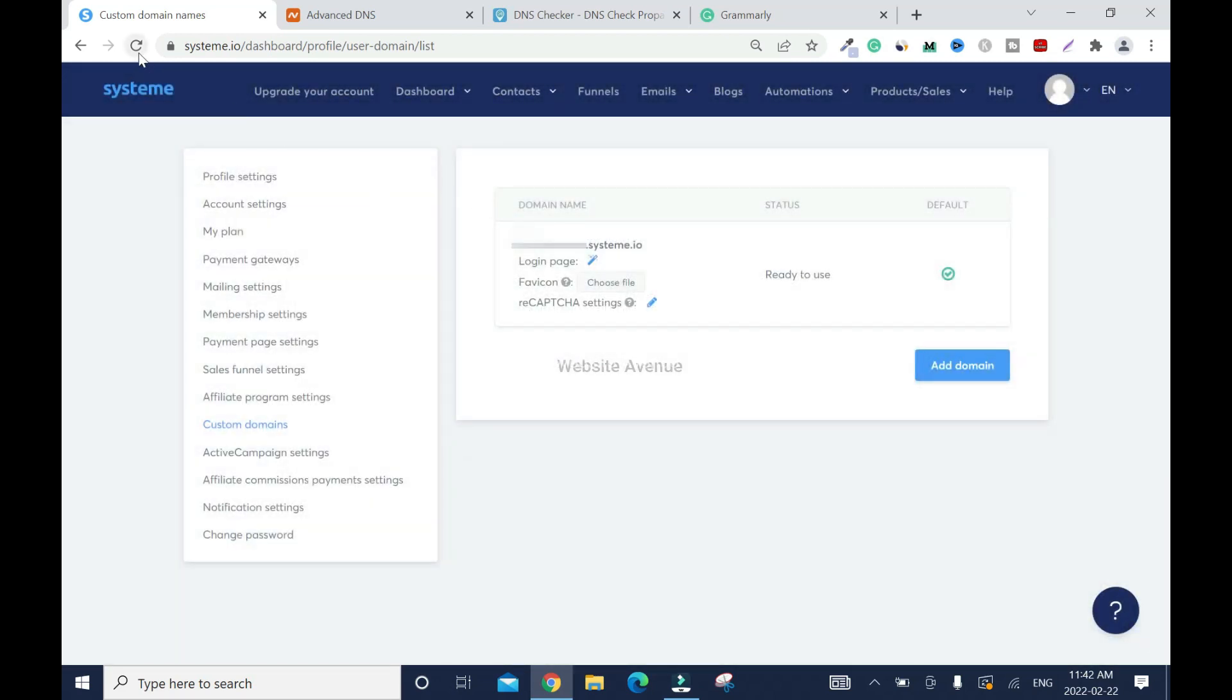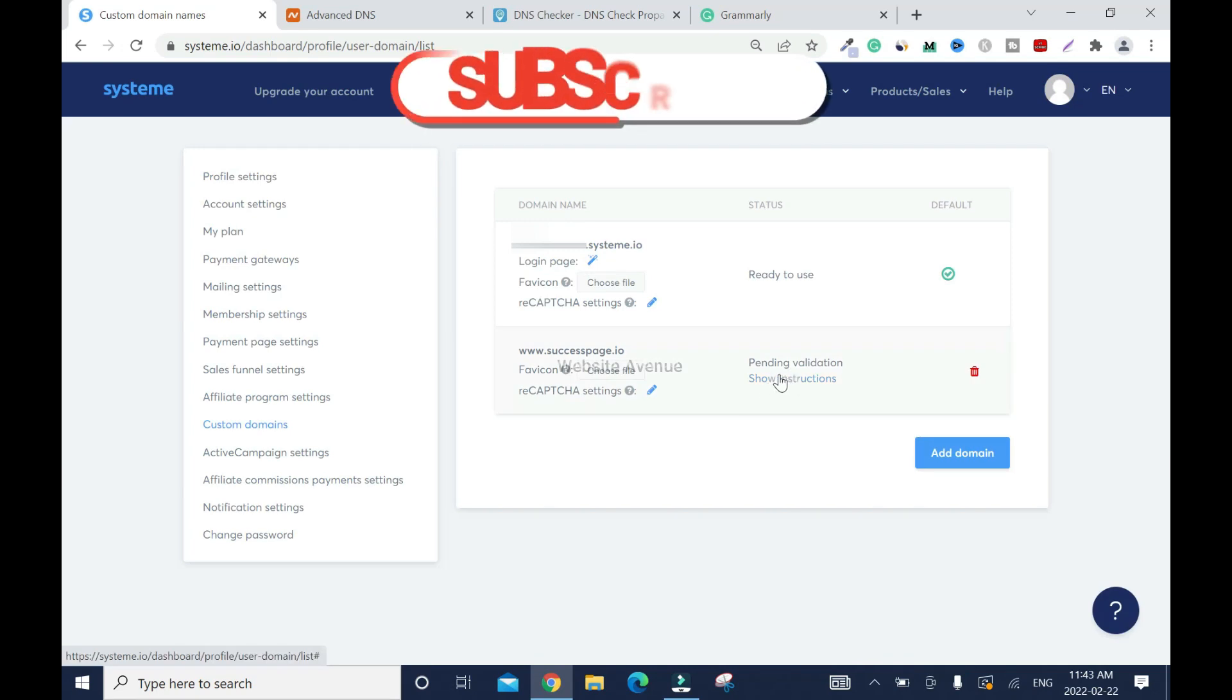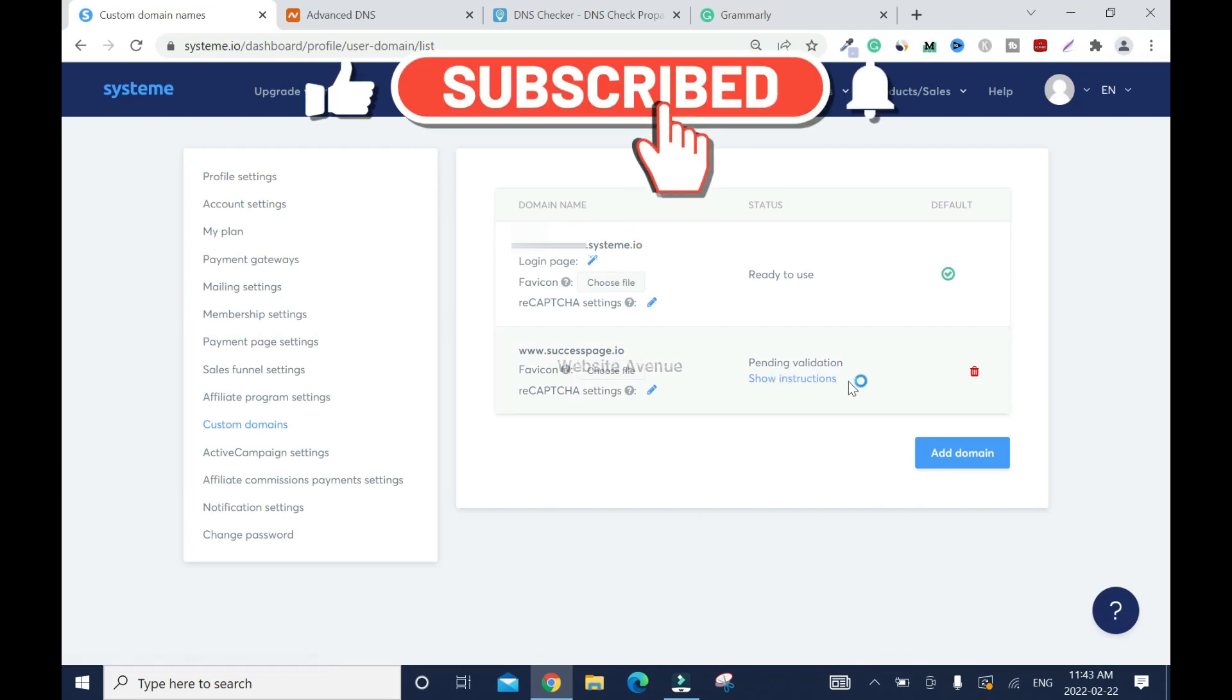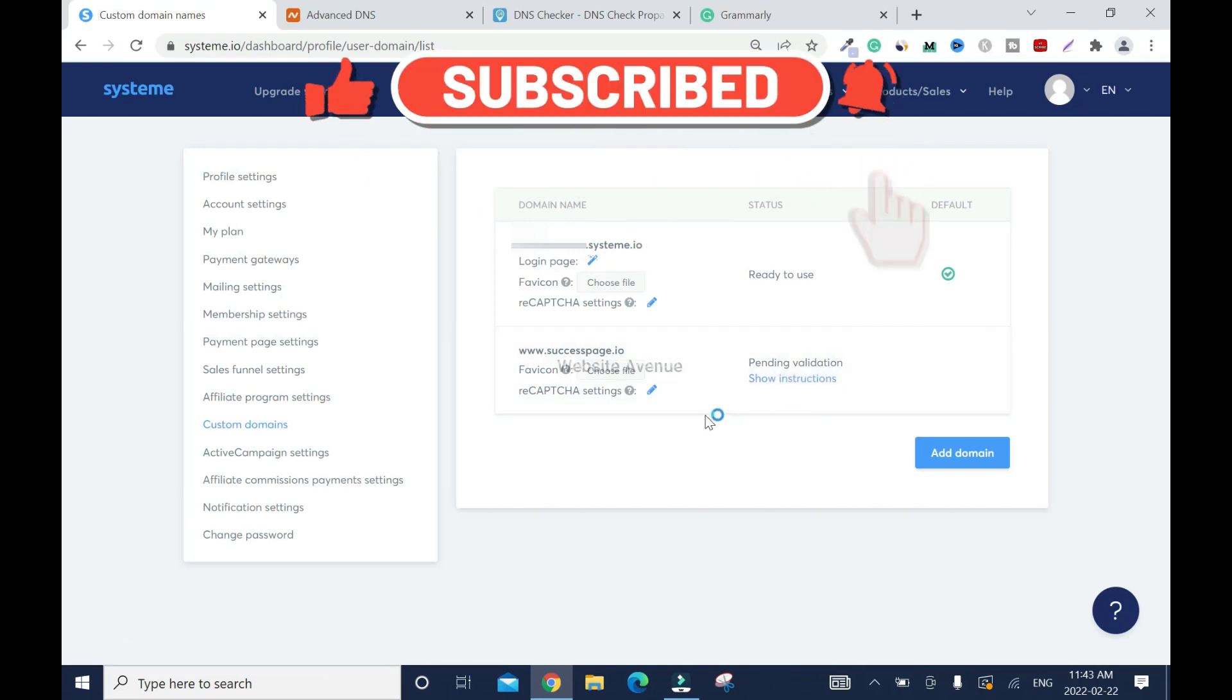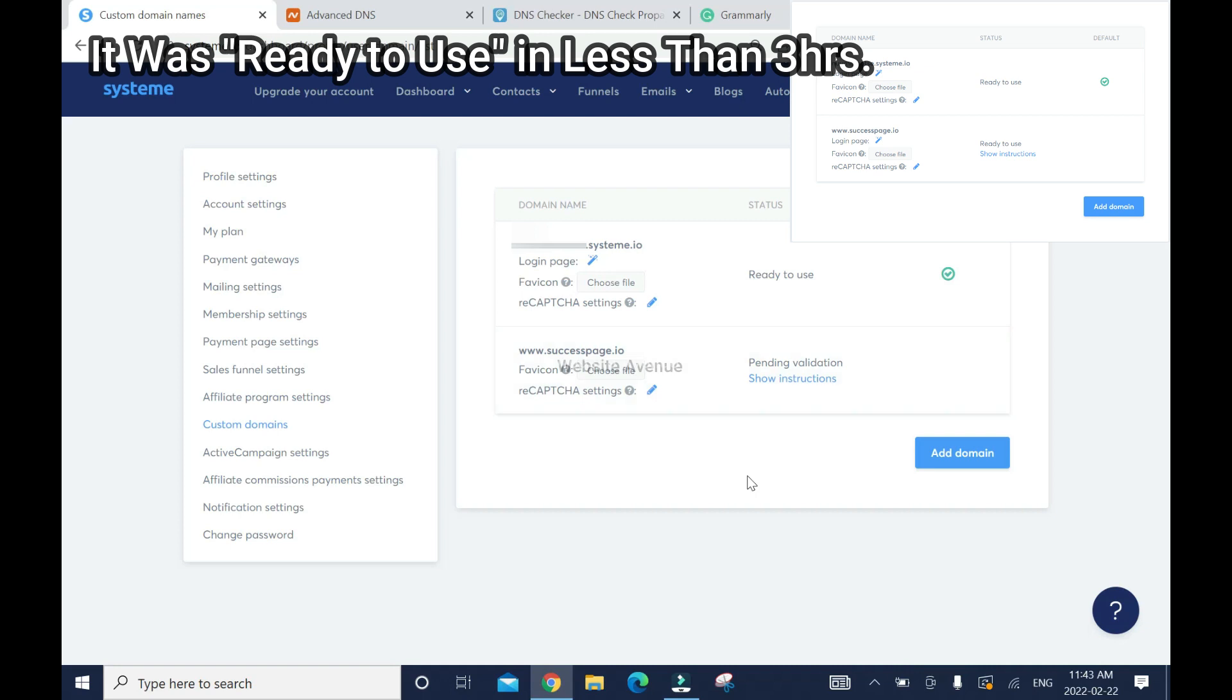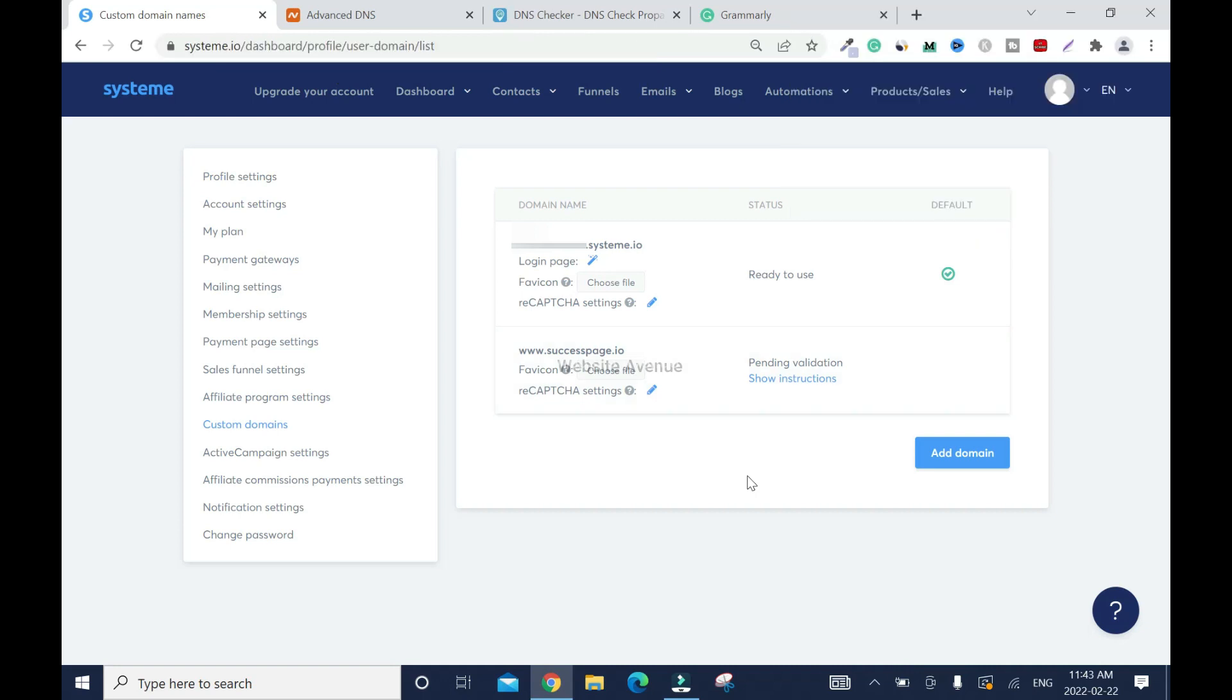We're going to refresh. It's saying it's pending validation. What will happen is when all this is done, it's going to be ready to use. Give yourself like 24 to 48 hours, so don't rush it. But in most cases, within an hour to three hours it should work, but I can't guarantee that.